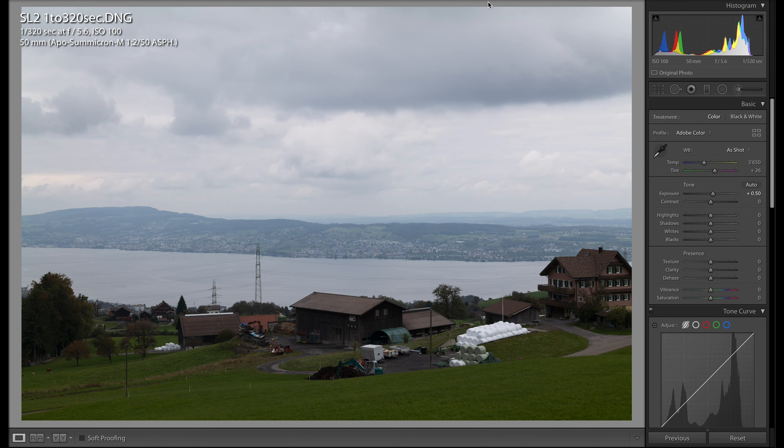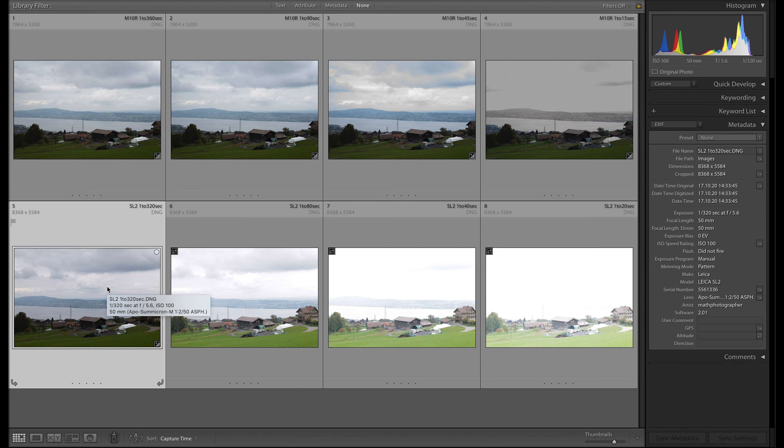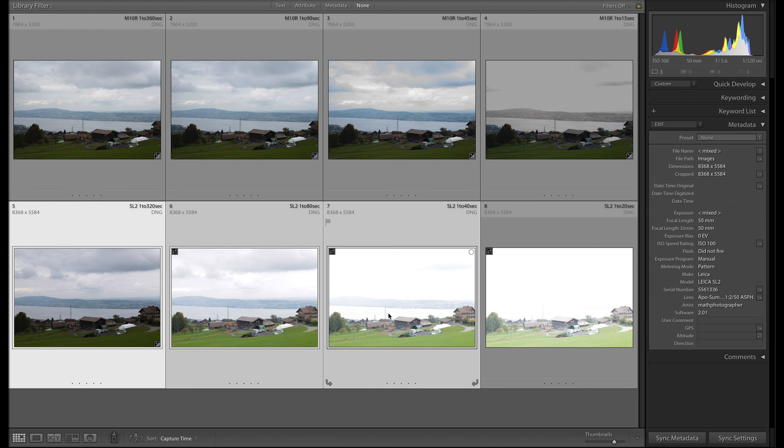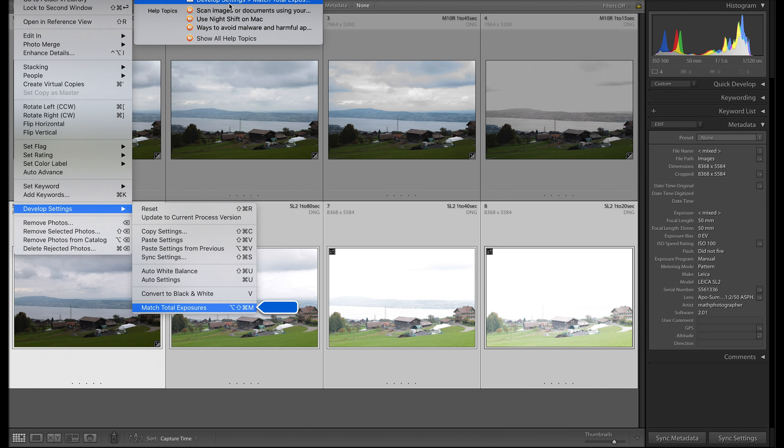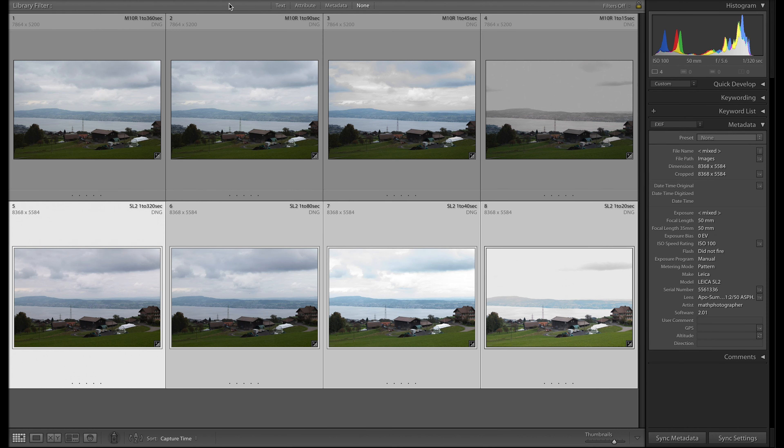Let's go back to the library section. I think these two images are pretty much comparable if we compare the Leica SL2 with the M10R. Let's mark the image series from the SL2 and go for a match of total exposure again. That's basically it.